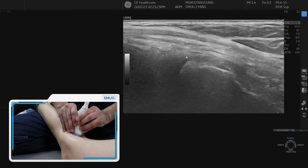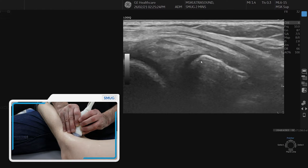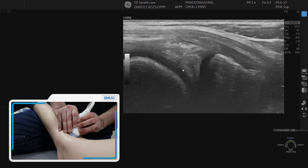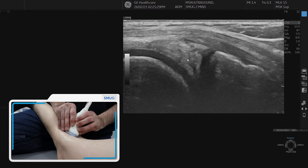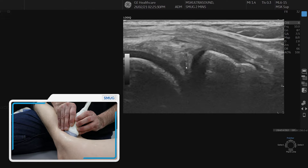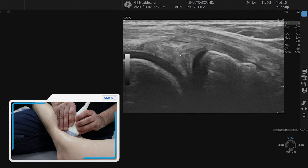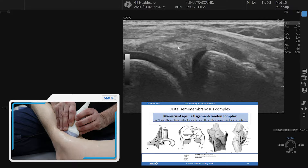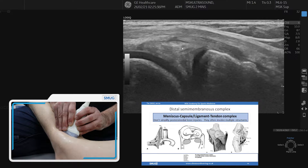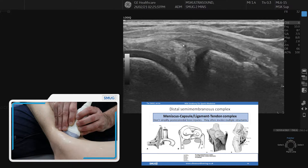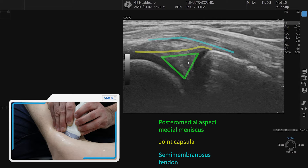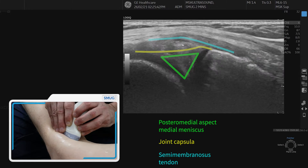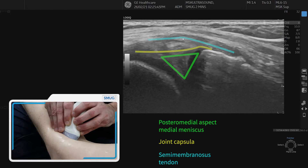Now we're going to go back and optimize for the posteromedial joint. We move the probe a little bit more posteriorly and optimize it for the posteromedial meniscus — the peripheral margin of the posteromedial meniscus. A nice picture here shows the posteromedial meniscus and how it is stuck to the capsule on top.